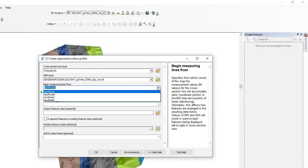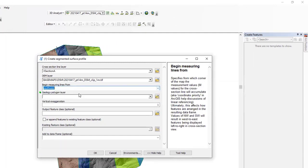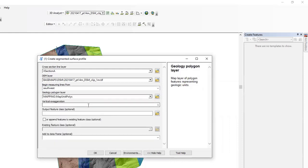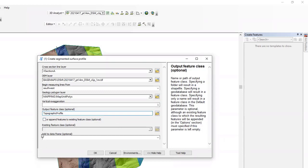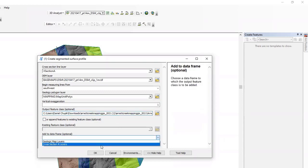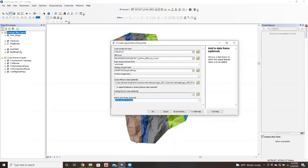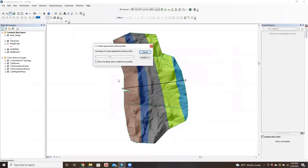Notice that our line is kind of going from southwest to northeast, so we want to make sure that we specify we start from the southwest, that's the beginning of the cross-section line. The polygon layer is going to be your map unit polys. For the output feature class, I like to write in here topographic profile. And then for the data frame, we want to add this to cross-section layers here. So notice we have two data frames. We're going to add this new data to the cross-section. So we hit OK, let the thing run.